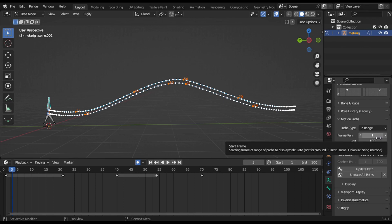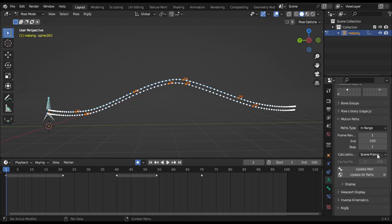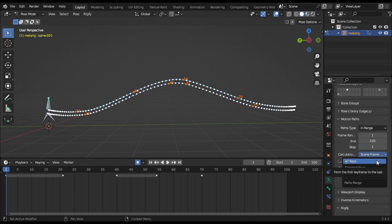The start frame is inclusive, so if you set start to 8, you will see frame 8 as the starting point of the path. Set end to 80 as the ending point of the path. Here is the Calculate option.